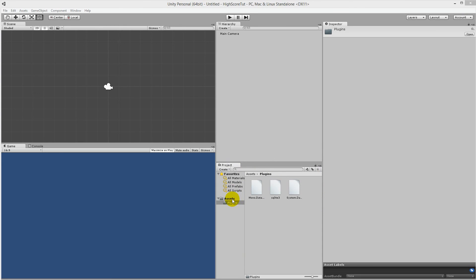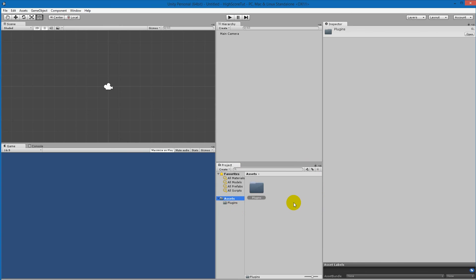Now we have our project set up and have downloaded all the tools we need to work with a SQLite database. In the next video, we'll start creating our database so that we can store our high scores.